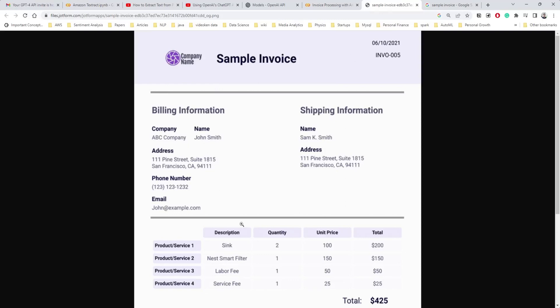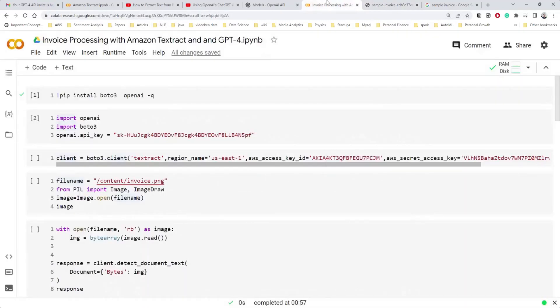Since we're going to perform this use case, we will need some OCR technique. We need text to be extracted from this image so that we can pass that text to GPT-4 or GPT-3 to extract entities and ask questions. That's what we're going to do today — how to process invoices, which is a very popular use case nowadays.